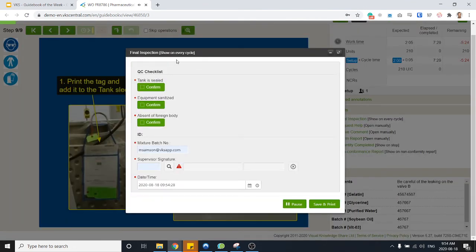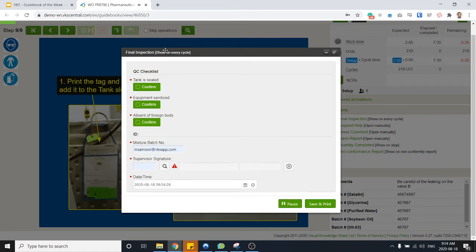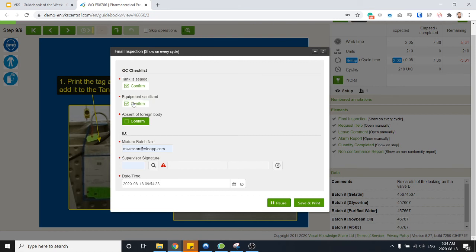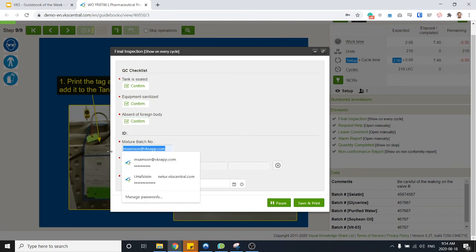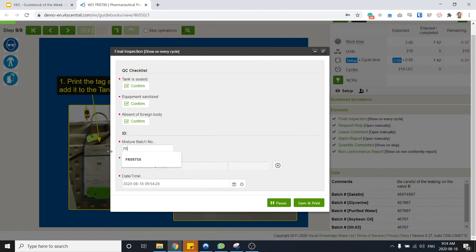I'll just move over. Then I've got the final inspection that I've got to fill. Checklist: tank is sealed, equipment is sanitized, absent a foreign body, let's go. Mixture batch number, let's remove that from pre-fill, add the actual batch number, making sure it matches whatever we're working on.